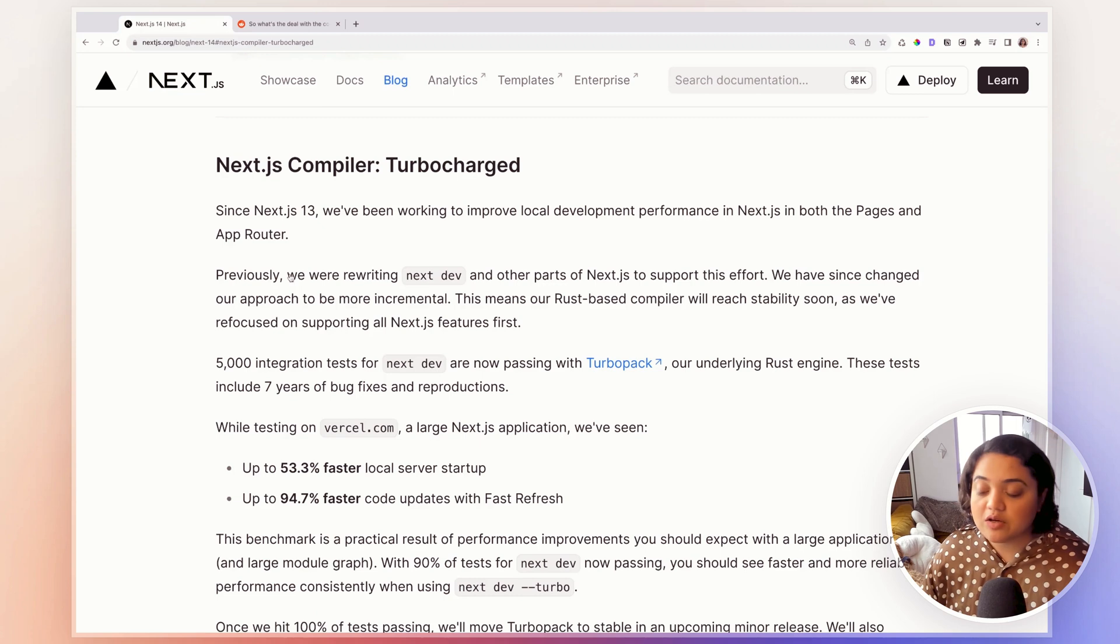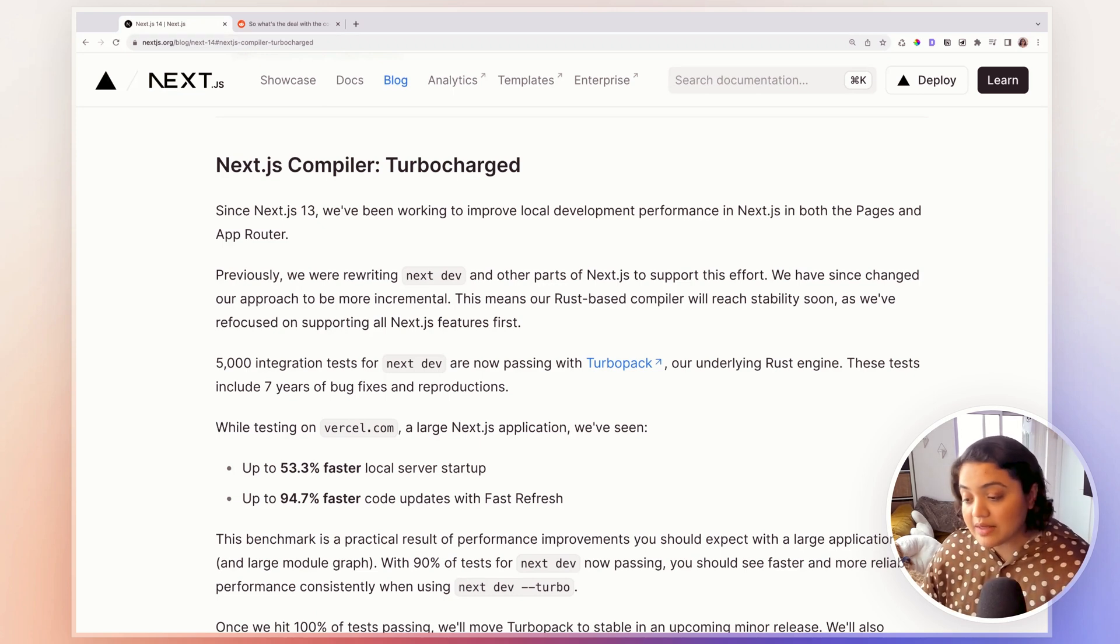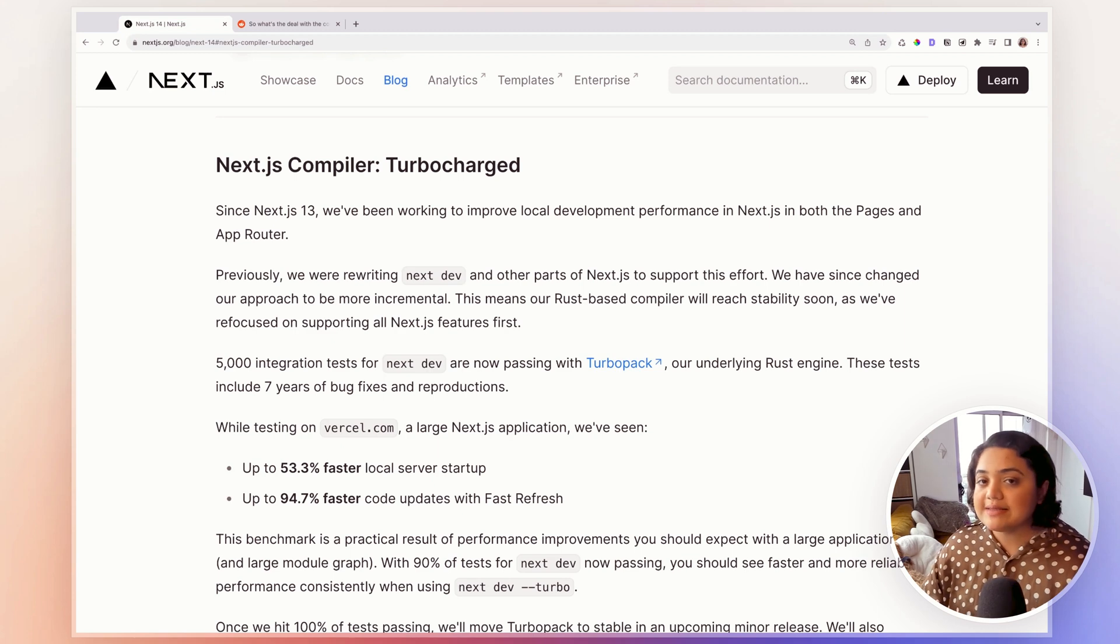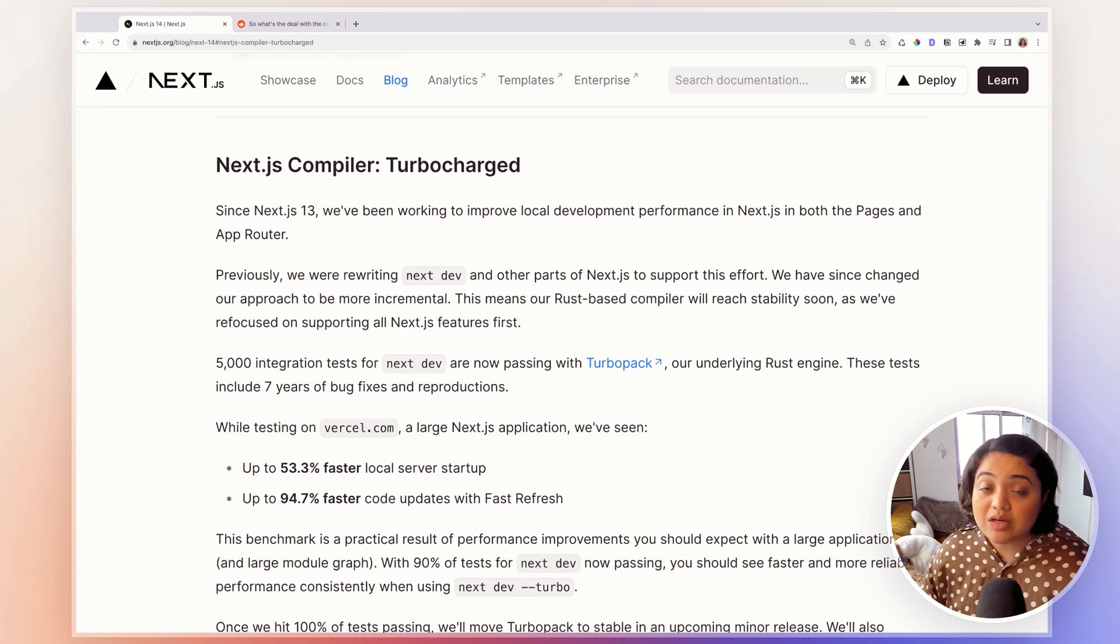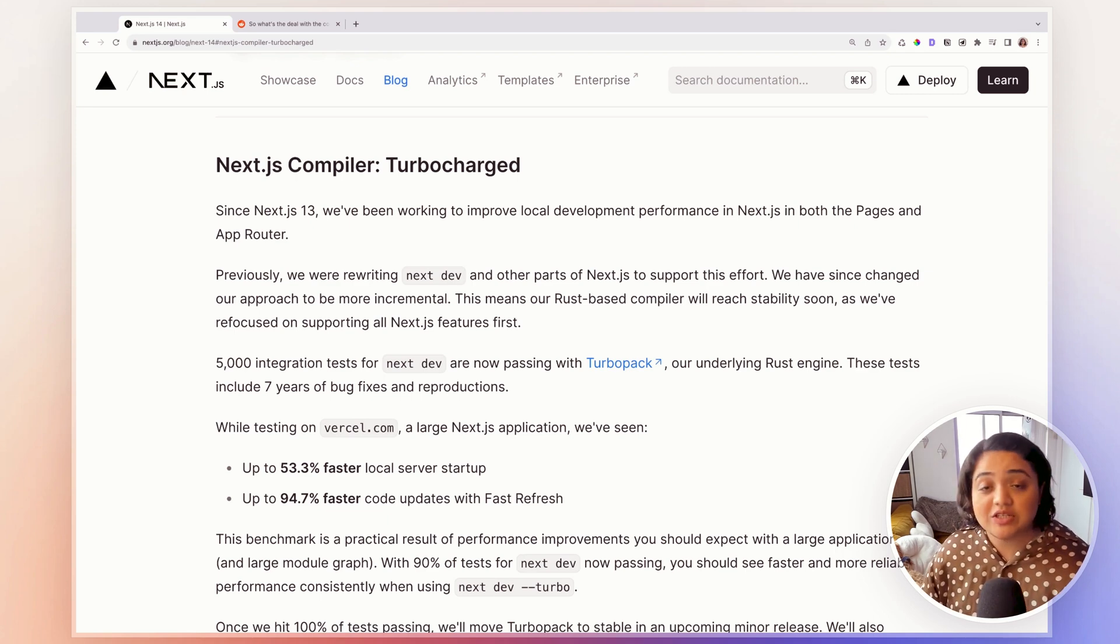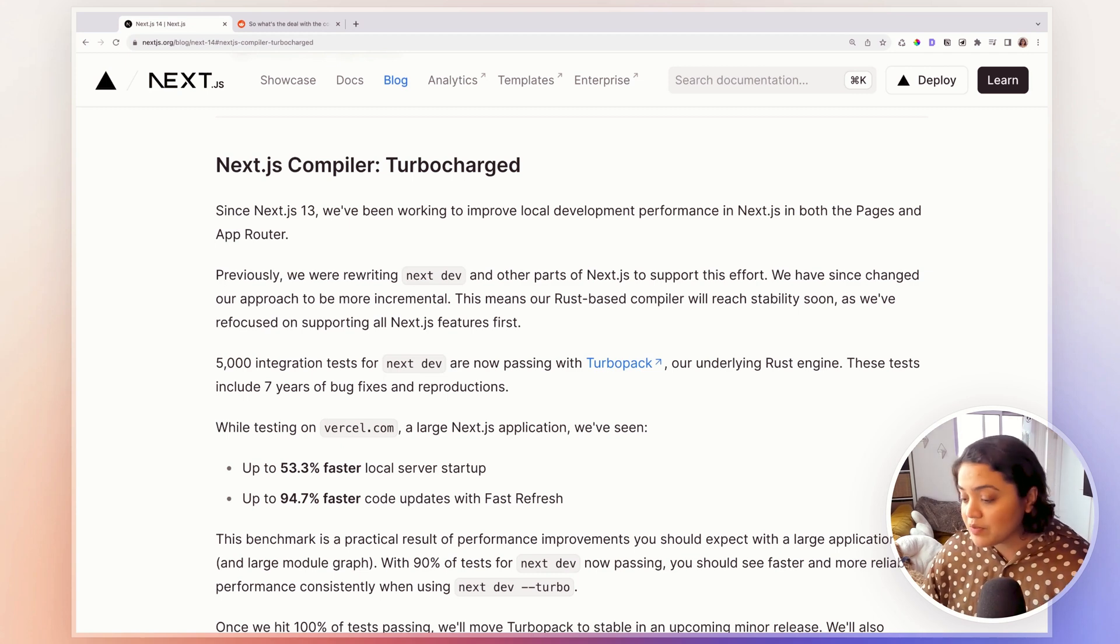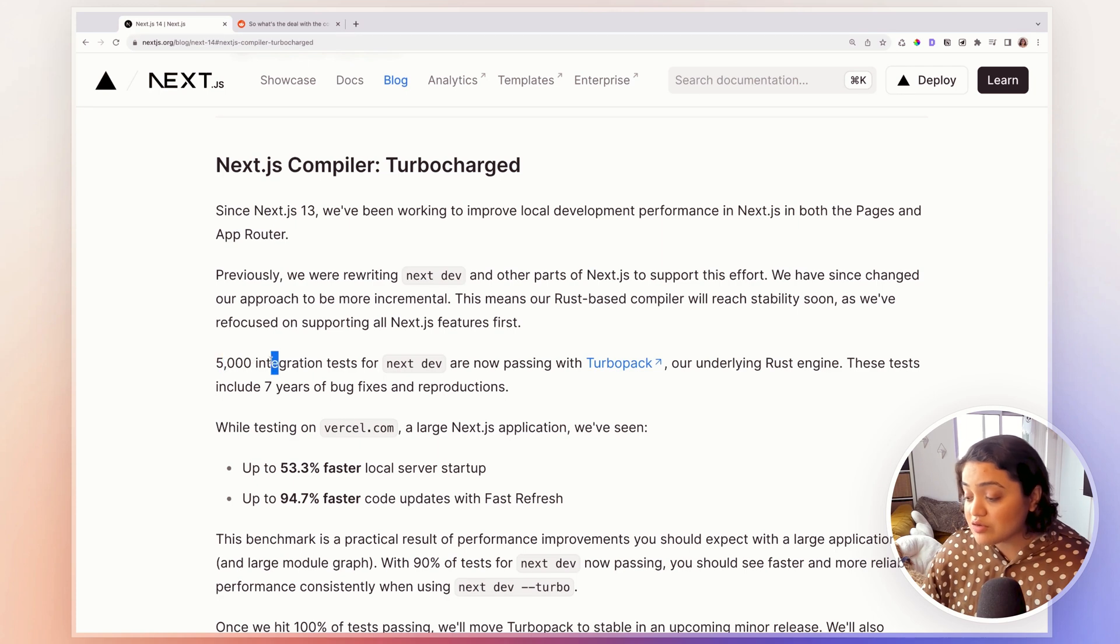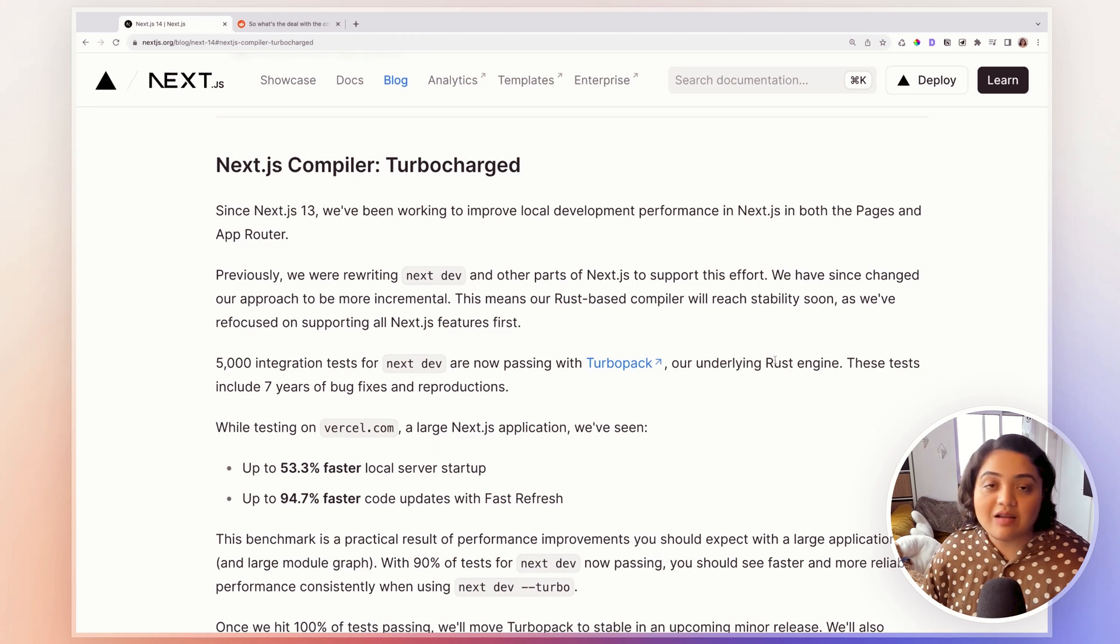So the first one being TurboPack. Now, TurboPack is a Rust compiler that came out of Next.js in a previous version and they have been working really hard to make it stable so that it can provide us all the necessary features of Next.js and give us a really fast development environment. Now, you can see that they are really working hard and 500,000 integration tests for Next.js are now passing with TurboPack with their underlying Rust engine.